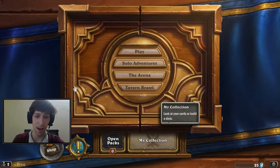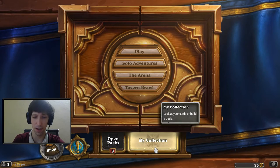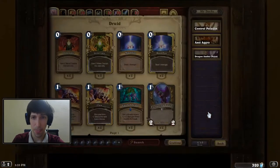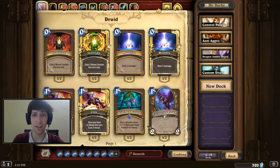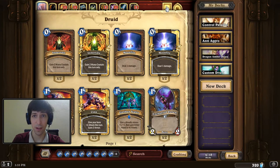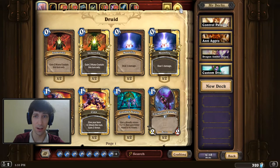So right now I'm in the My Collection area — you want to go ahead and get there if you're not already. At the top right, beyond each of these different class card pages, you're going to see what looks like a little card back symbol and a little person symbol.